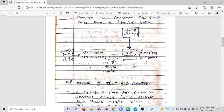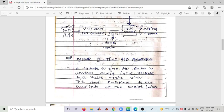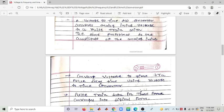The Voltage to Time ADC is related to the Voltage to Frequency concept but uses time proportional to frequency. A Voltage to Time ADC converts the analog input voltage to a pulse train with the time proportional to the amplitude of the analog voltage. So the time of the pulse trend remains proportional to the amplitude of the analog input.